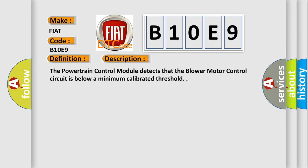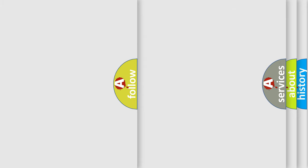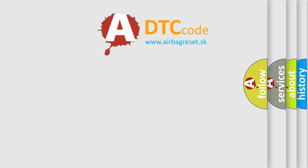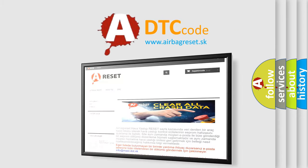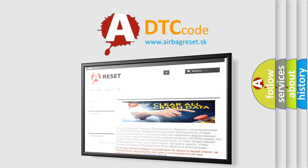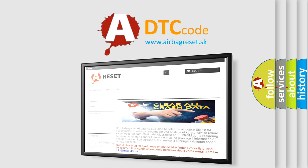The airbag reset website aims to provide information in 52 languages. Thank you for your attention and stay tuned for the next video.